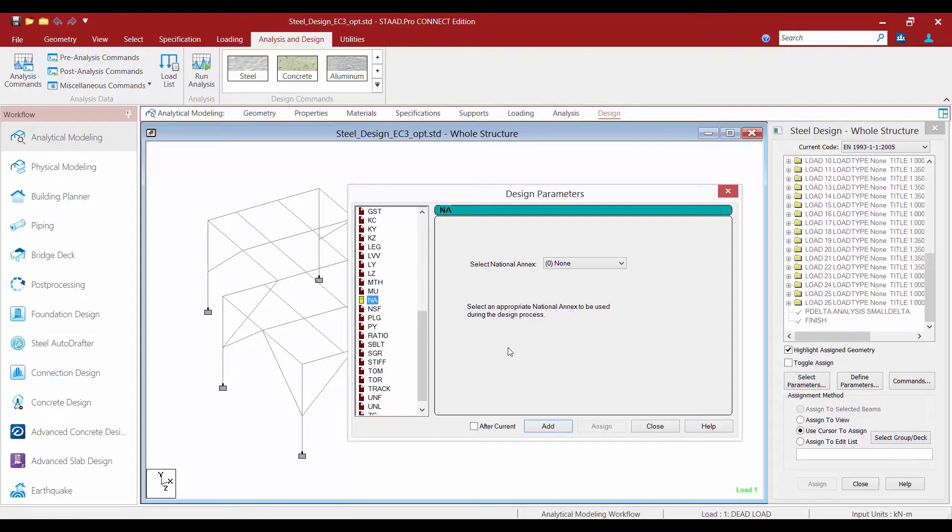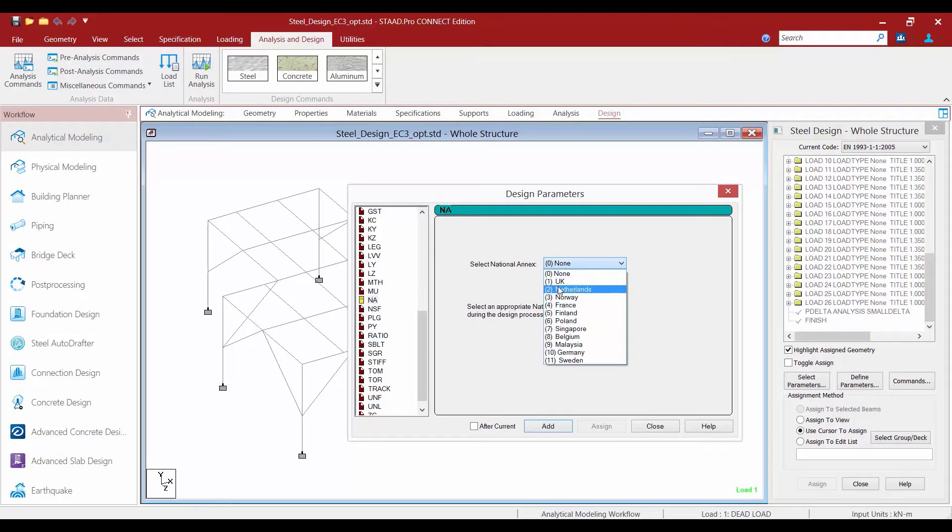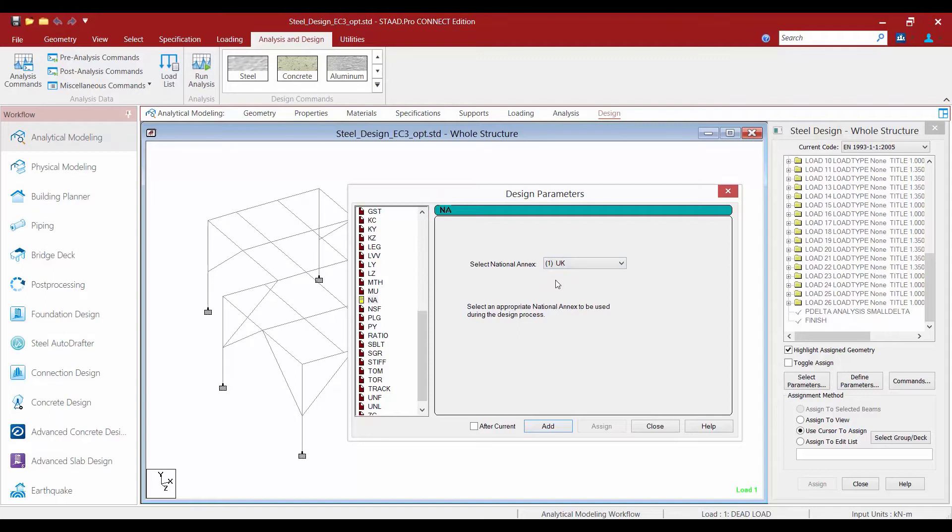The default for this parameter is set to zero meaning that the program will perform the design without the national annex. We have various national annexes for different regions and we're going to select national annex one which corresponds with the UK.